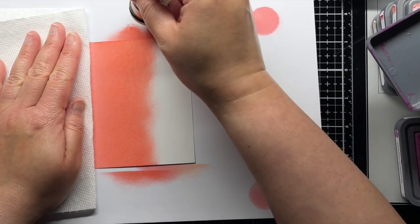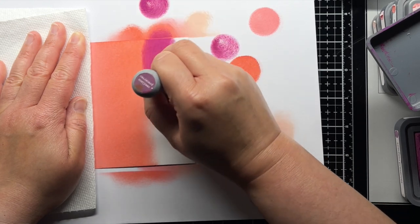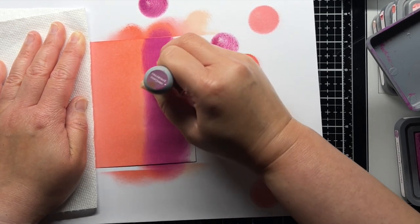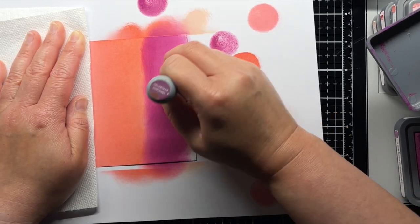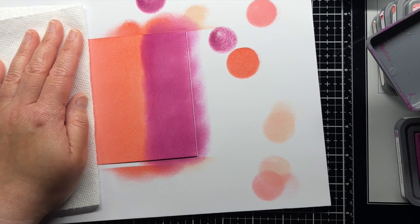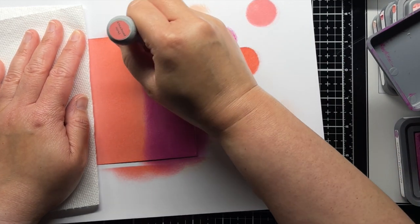When you have two very different colors like seedless preserves and abandoned coral, make sure to blend any excess ink on your blending tool onto scrap paper so you don't accidentally drag color into the wrong section.